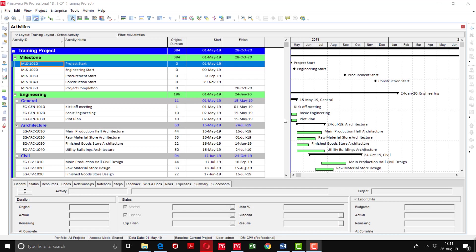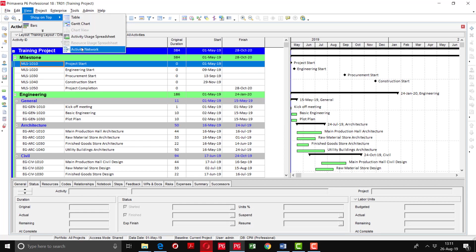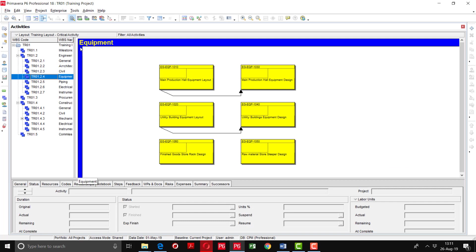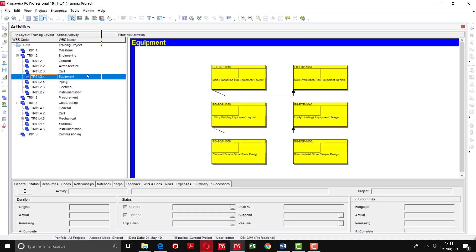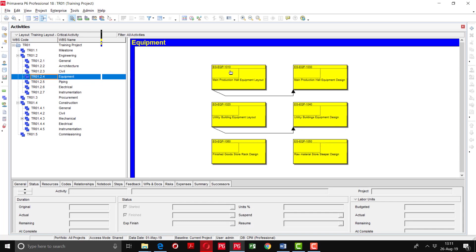Now I will tell you how to display the Activity Network Diagram. Go to the View toolbar, Show on Top, and you can see the Activity Network option. Here you can see the actual activity network diagram, with the WBS hierarchy defined on the left side. The activities within each WBS are shown with linkages — for example, Main Production Hall Equipment Layout is connected with Main Production Hall Equipment Design, and you can see the linkages and details of these activities.